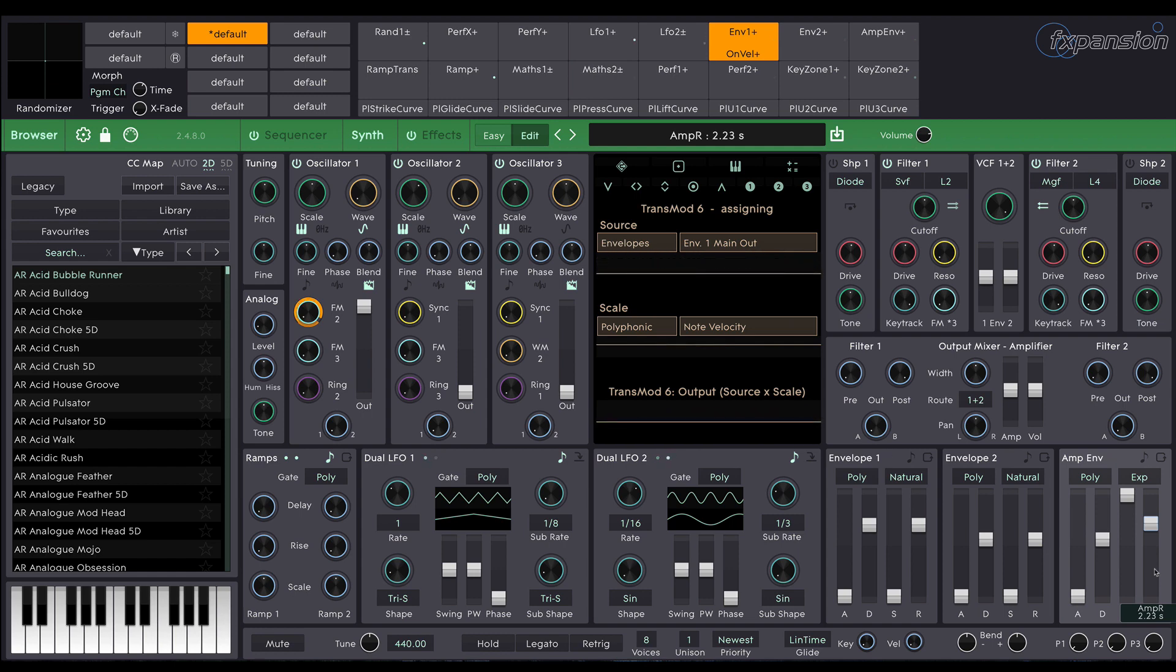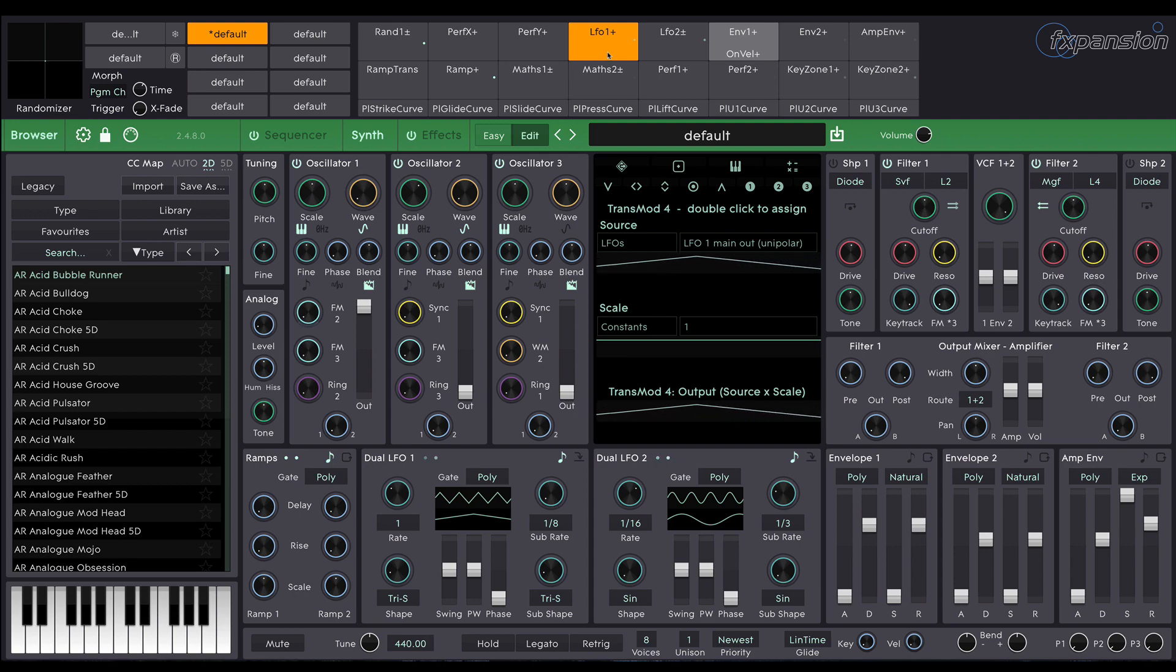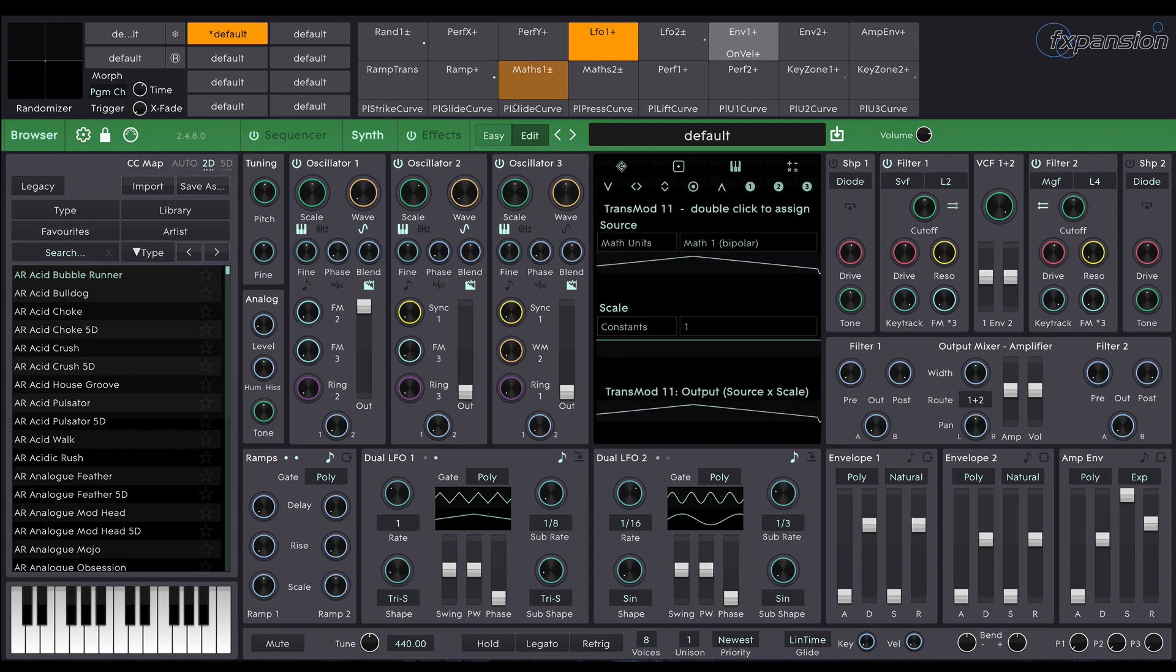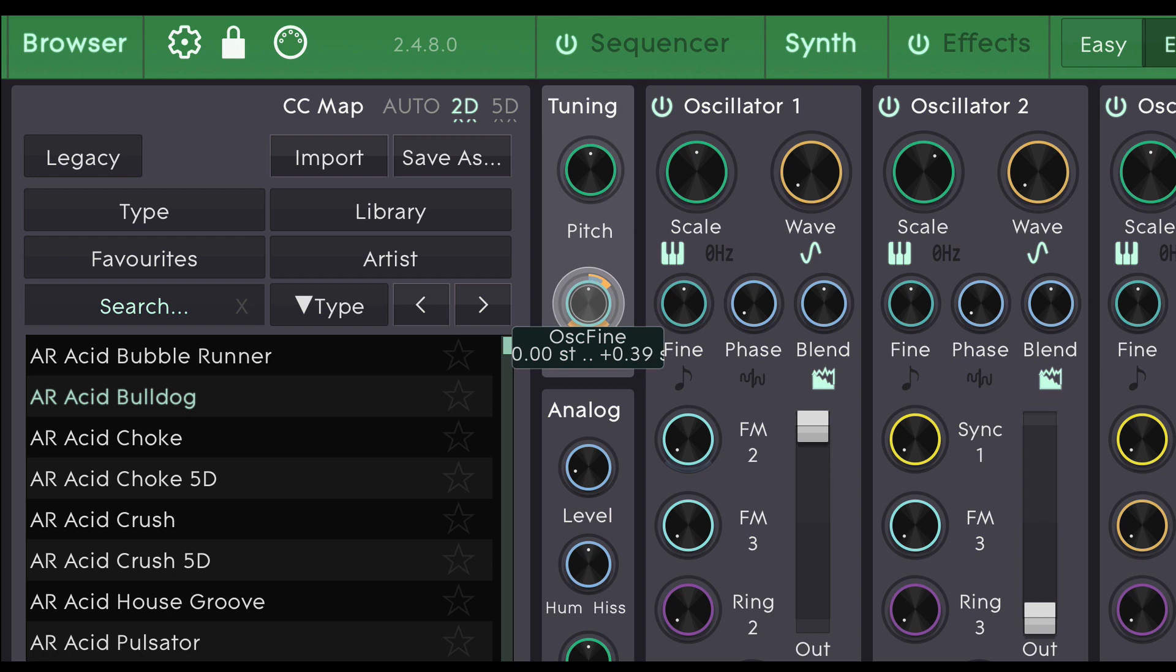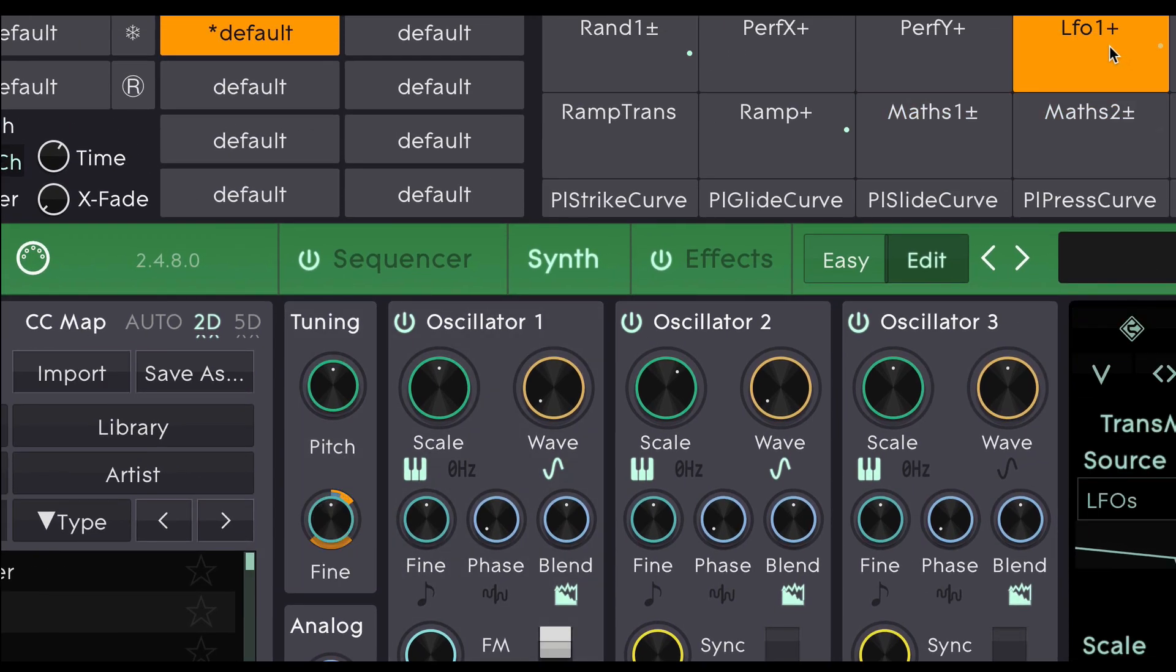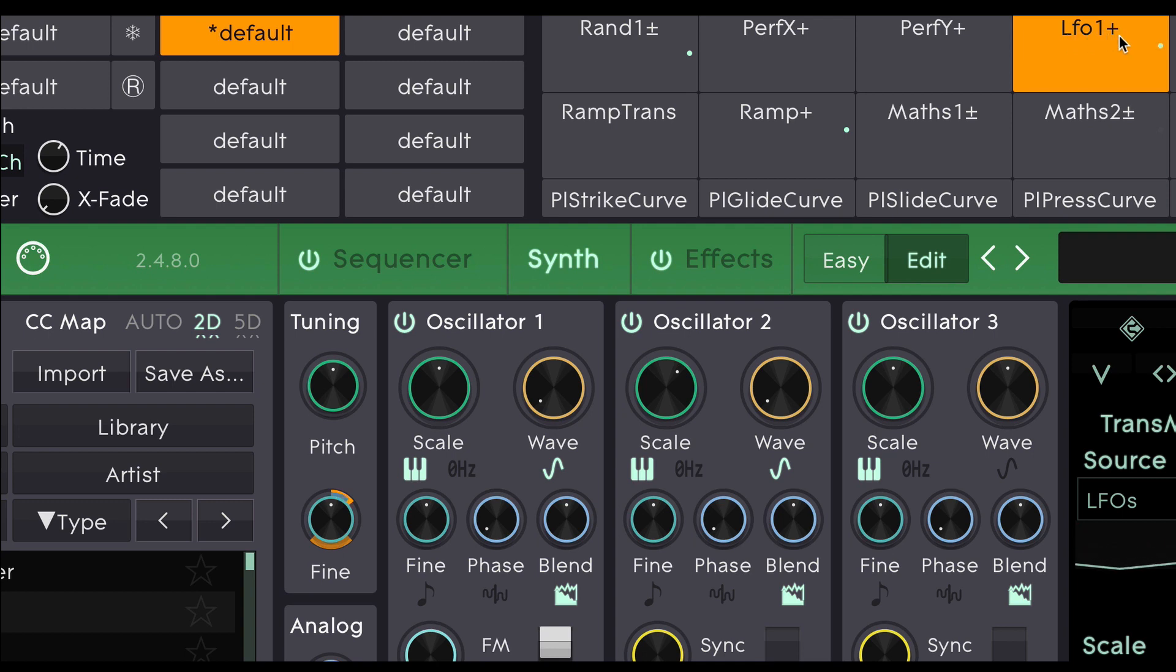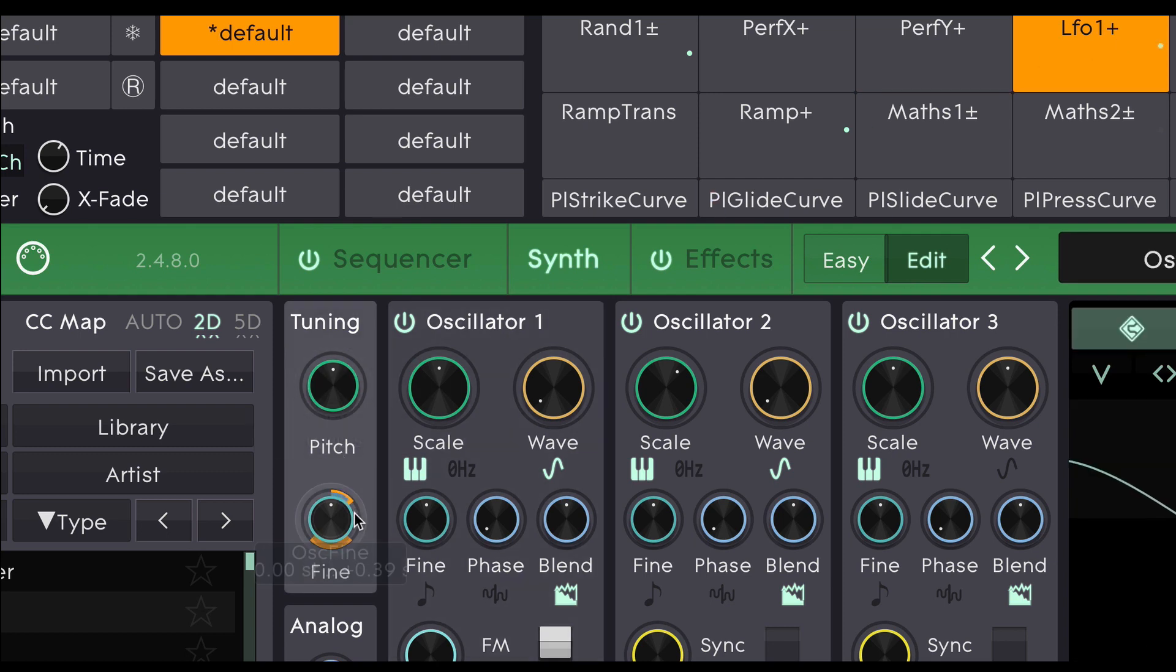So why don't we use an LFO to add a bit of texture to this sound. I'm going to select LFO 1 and we're going to use that to apply a little bit of pitch modulation. This modulation source here if you look closely you can see it's labeled as LFO 1 plus. Now this is a unipolar modulation source which means it only goes from 0 to 1. So when I apply it to the fine tune here you can see it's only going up in tune.